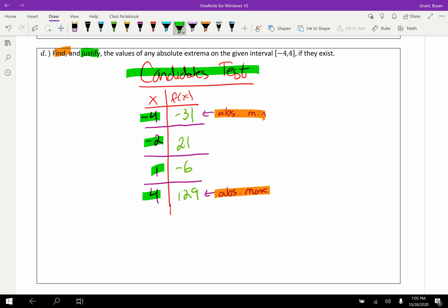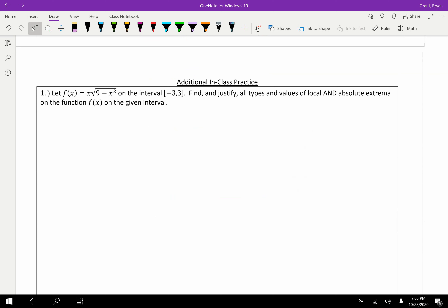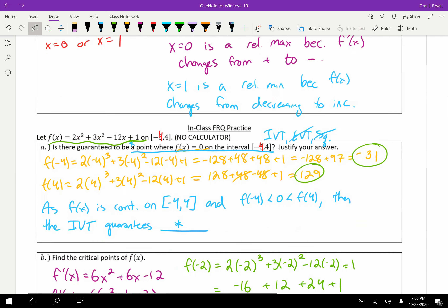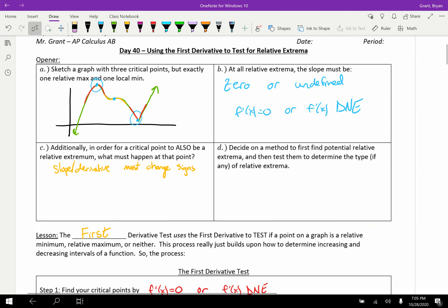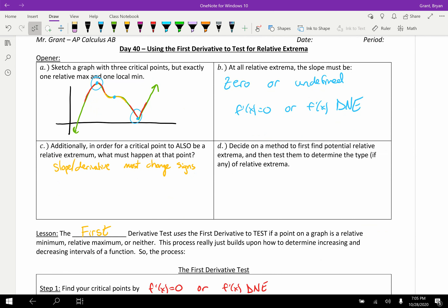That concludes today's lesson. There's one more problem if you want to try it — it's pretty gnarly and you'll want a calculator, but I won't go through it in the video. Solutions are posted on Teams or you can email me. The next couple days will move into the second derivative. The first derivative told us about the slope of f(x) — think about what the second derivative will help us with. Try your independent practice, and I'll see you tomorrow.